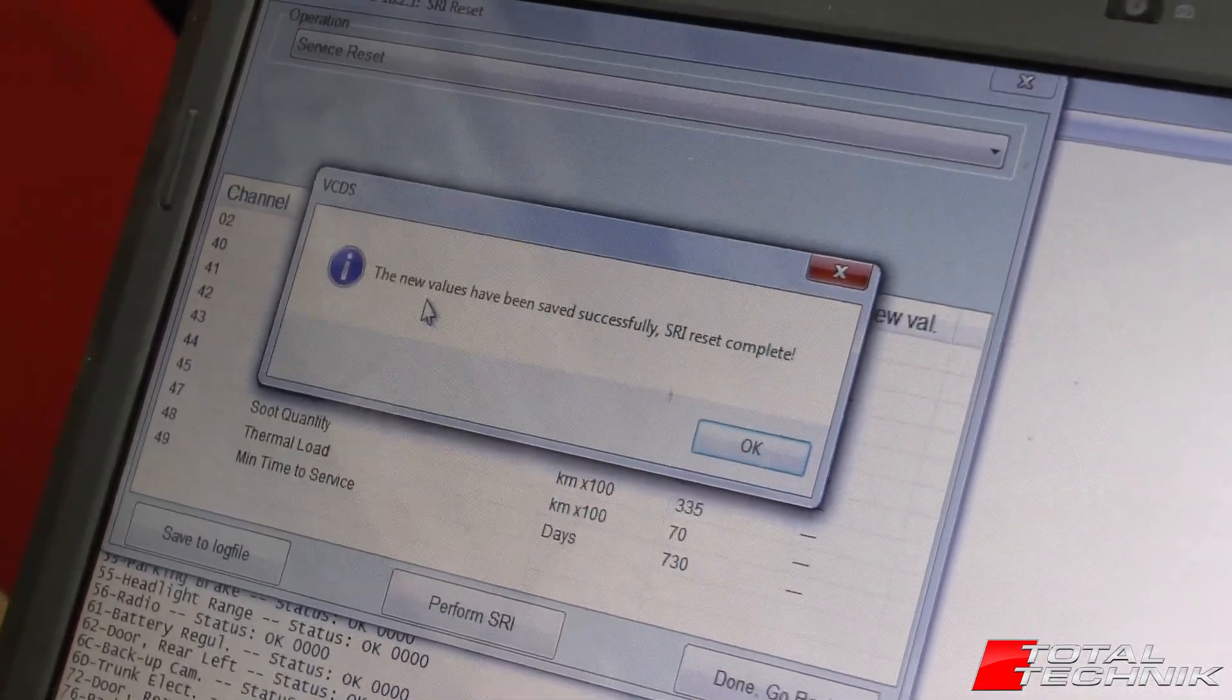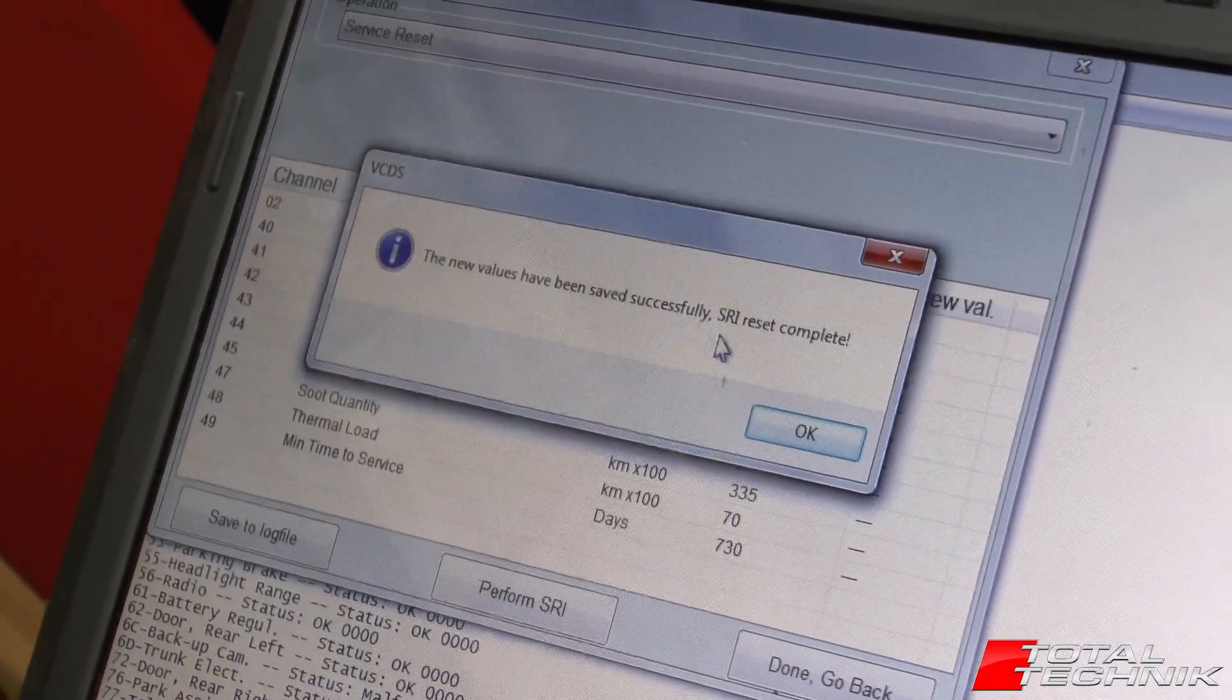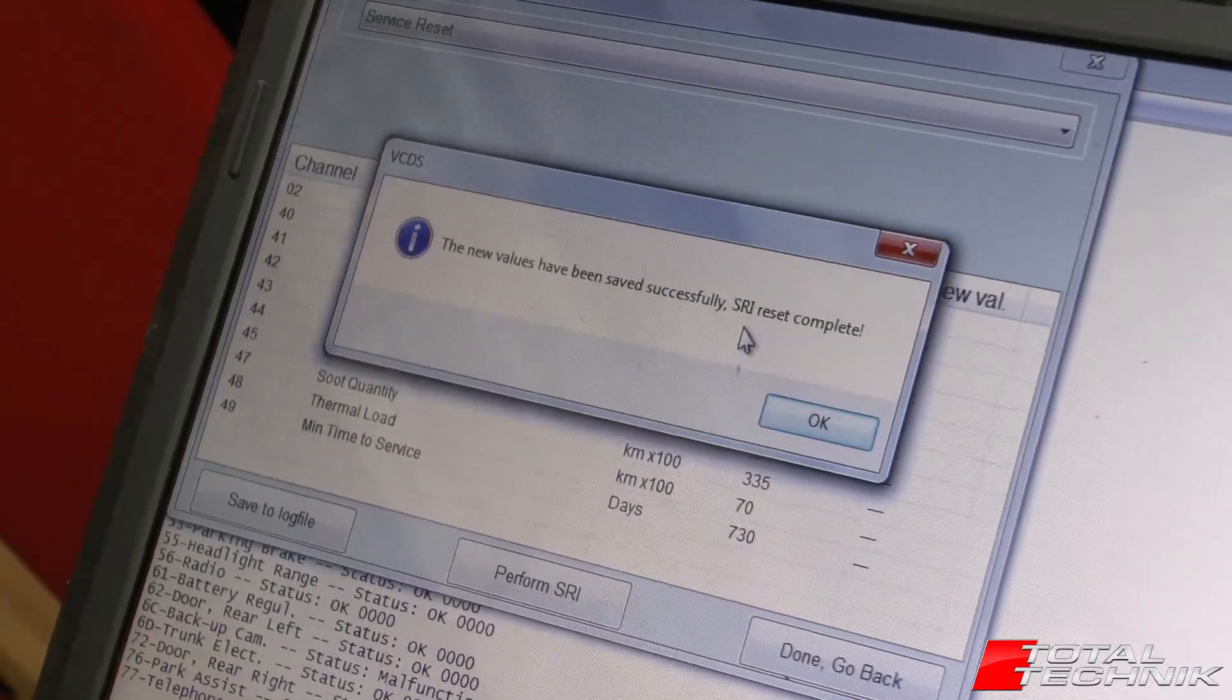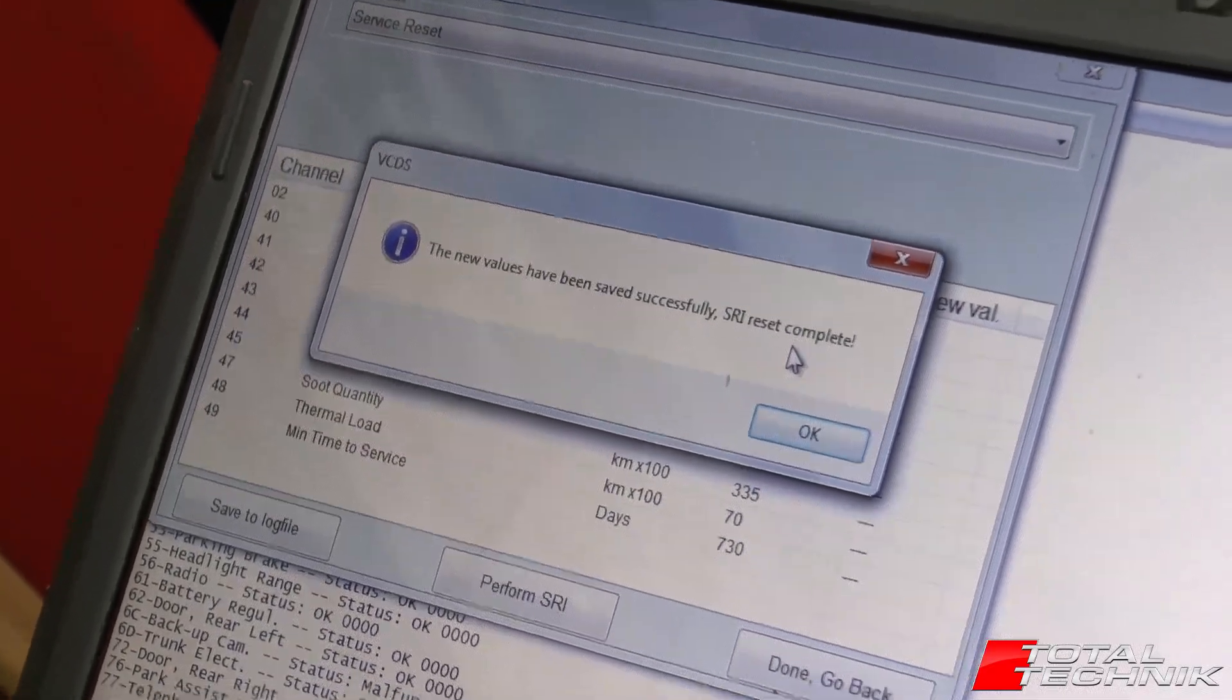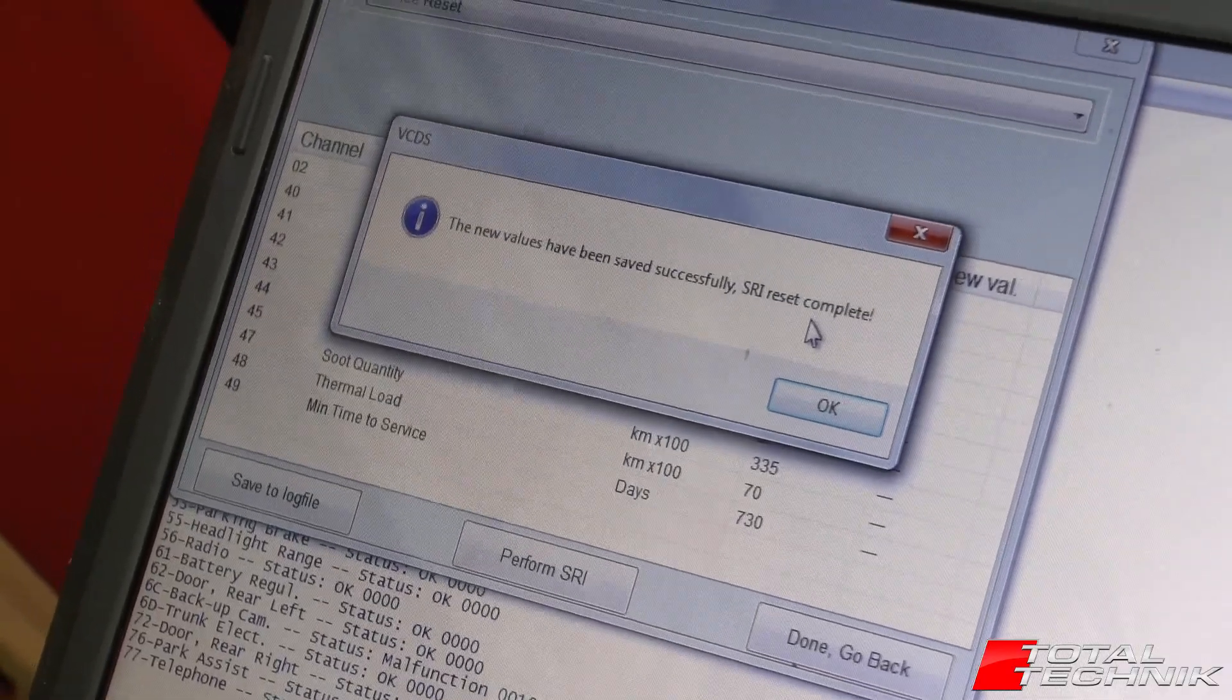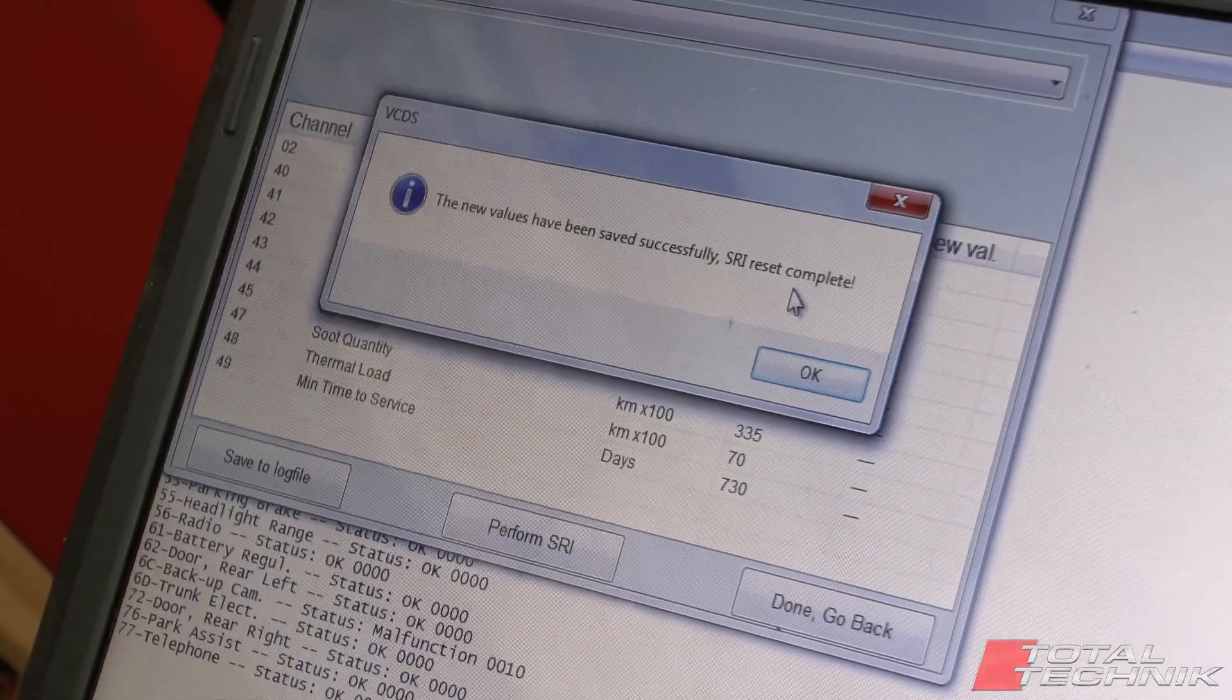And it will come up with a confirmation for you. The new values have been saved successfully. SRI, service reset interval reset is complete. So that's it. That's job done. So that's how to do your service reset using VCDS.